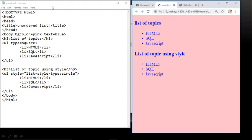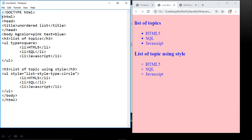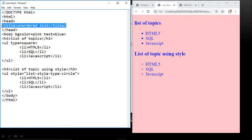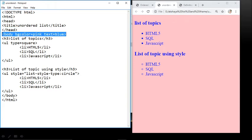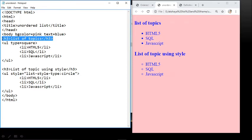This is the example of unordered list. The first line is DOCTYPE HTML. Then HTML tag, head tag, title tag — inside the title write 'Unordered List' — then close the title tag and head tag. Body tag with bgcolor equals pink and text equals blue. You can see in the output: title 'Unordered List', background color pink, and text in blue. The heading 'List of Topics' is displayed.